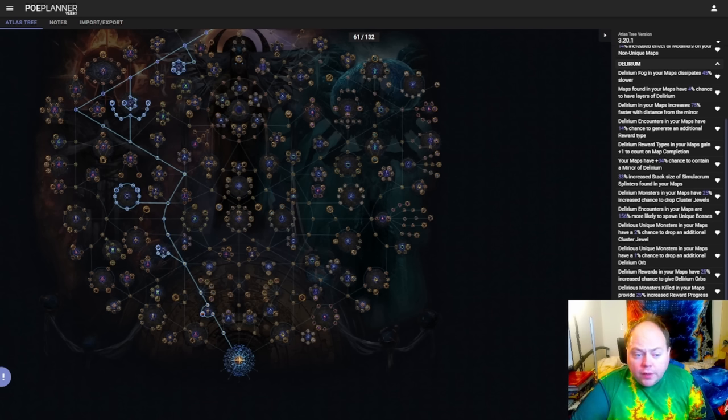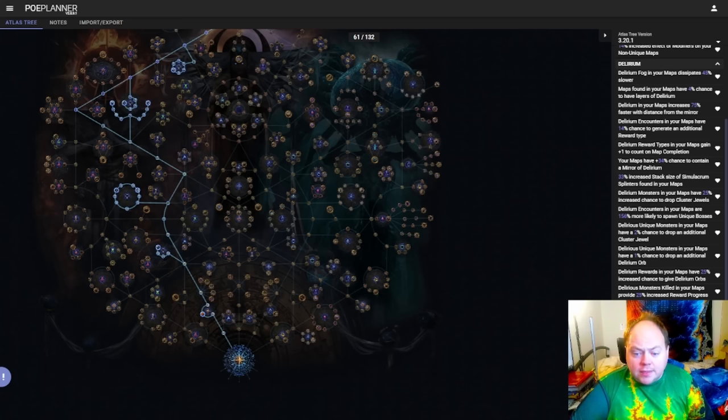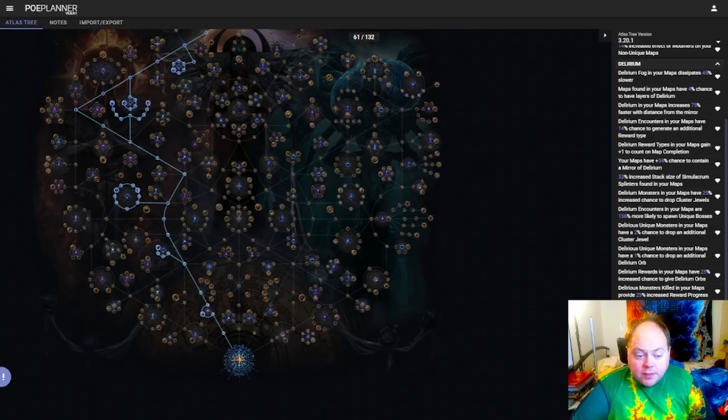Alternately though, you can run Delirium in conjunction with the right side of the tree approach as well. This is going to take more travel points, but if you do that, Delirium works really well in conjunction with Breach, Abyss, and Legion. I personally don't like it very much with Delve or Expedition, although some people will disagree with those.